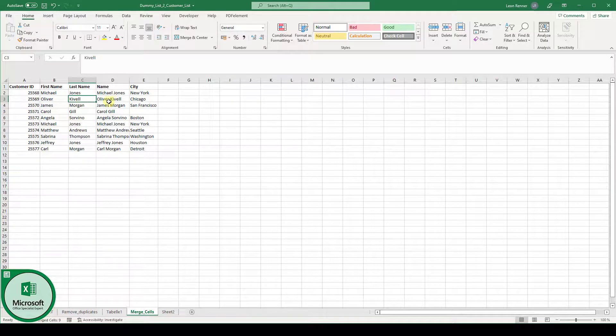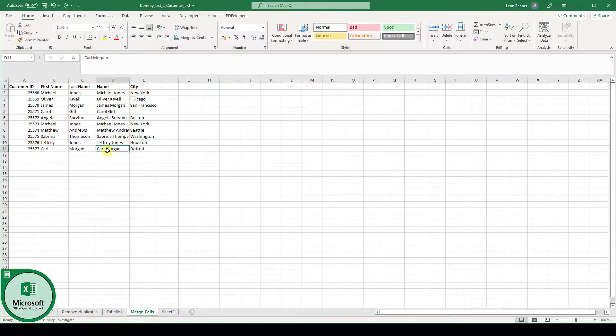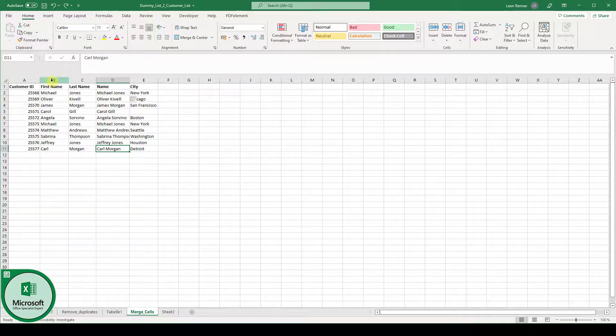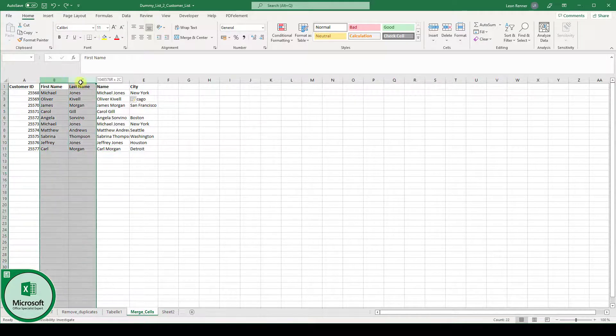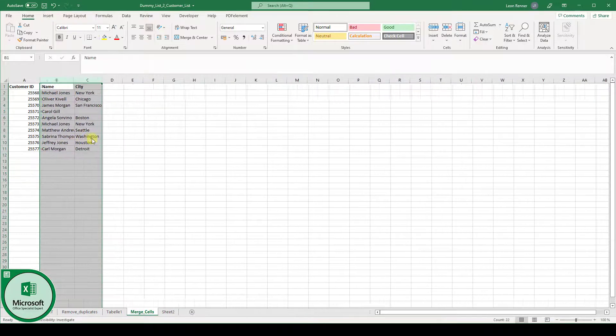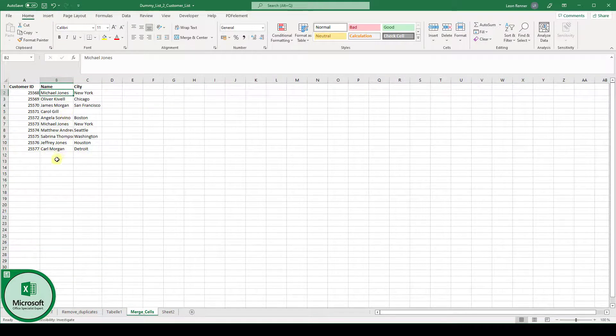And now we can basically delete the columns B and C. So we mark the column identifier B and also C, do a right click on one of these, click on delete and then we are left with the joined column.